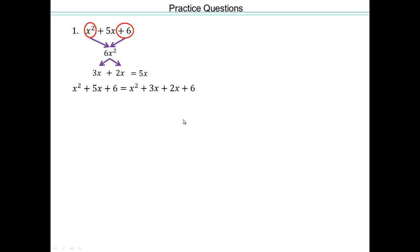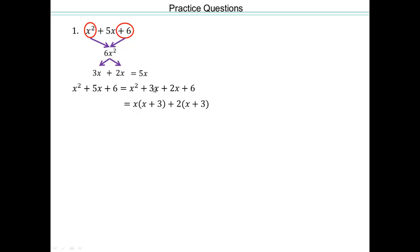So we're going to rewrite that as x squared plus 3x plus 2x plus 6. Now you're going to do factor by grouping — first two terms plus last two terms. You can pull out an x from those two, getting x plus 3.